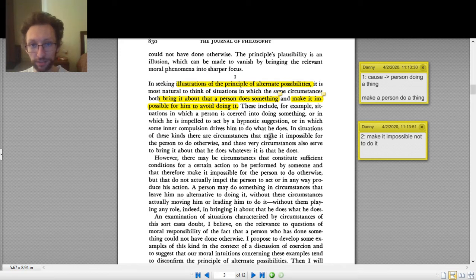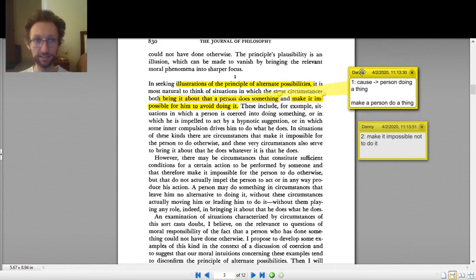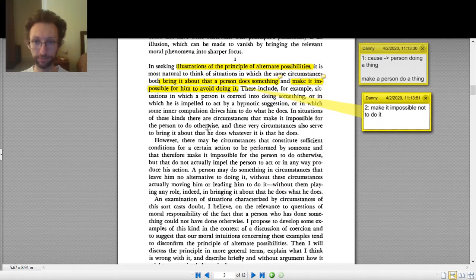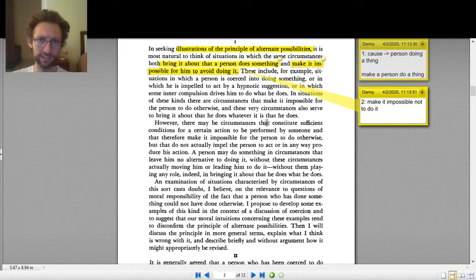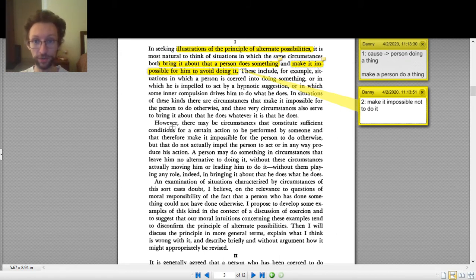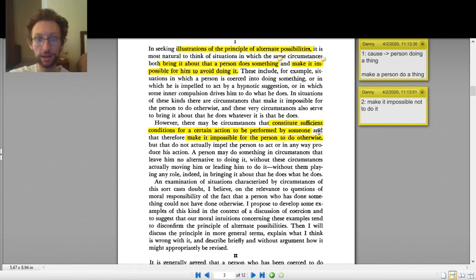'In situations of these kinds, there are circumstances that make it impossible for the person to do otherwise, and these very circumstances also serve to bring about that he does whatever it is he does.' Good — so that's just reiterating the point. We have the circumstances that cause the thing, and also they make it impossible not to do the thing. Now we get to the sentence we were originally trying to figure out: 'However...'